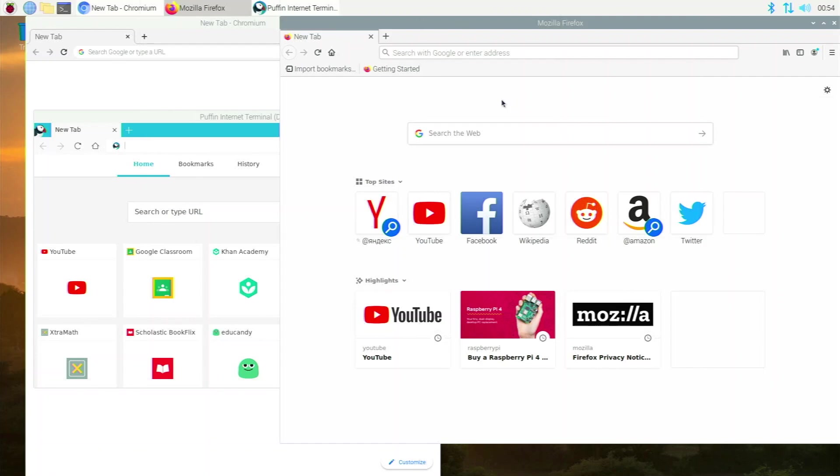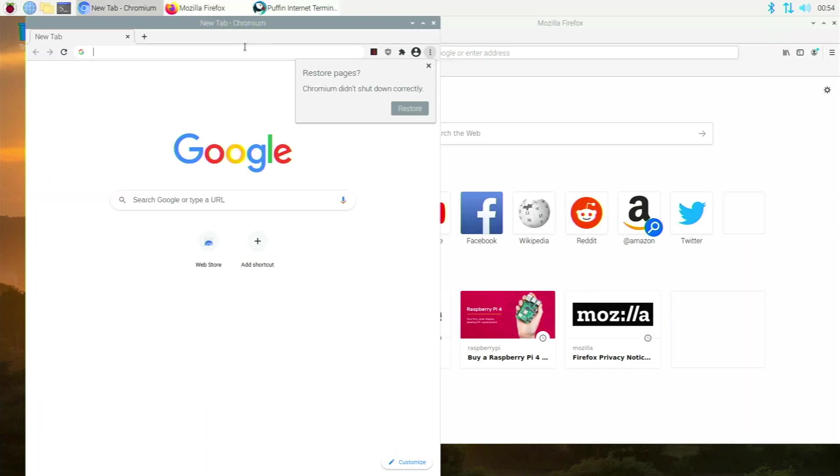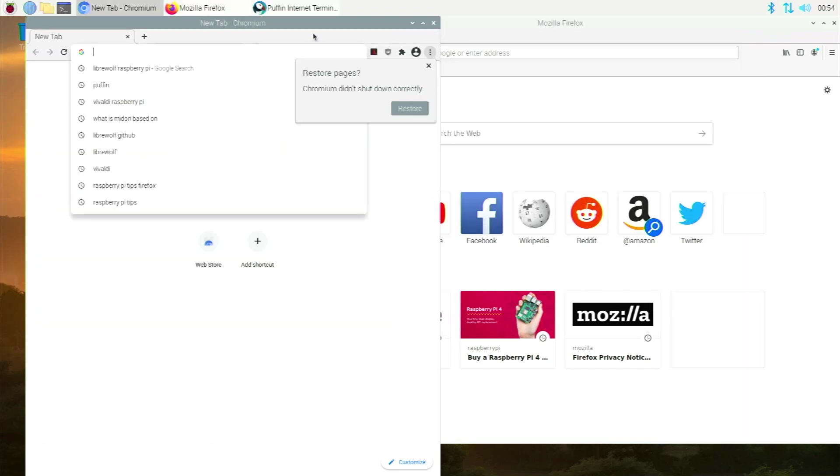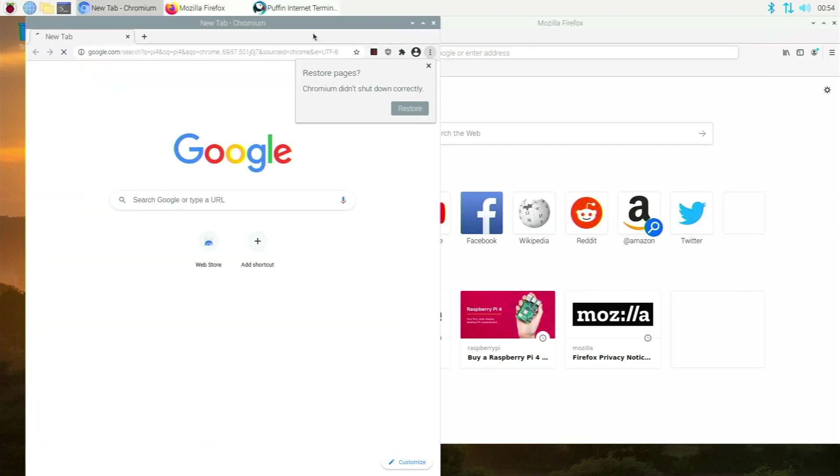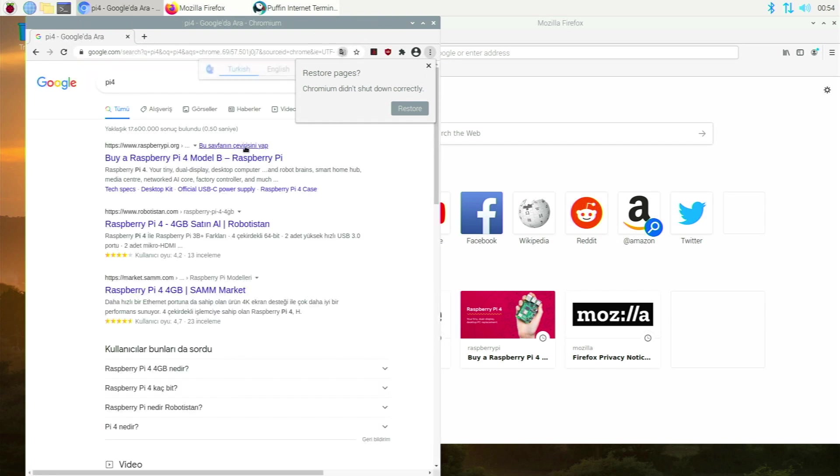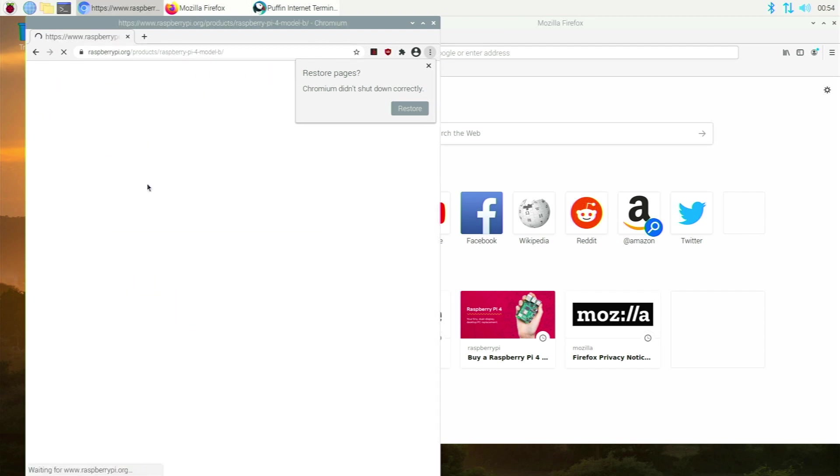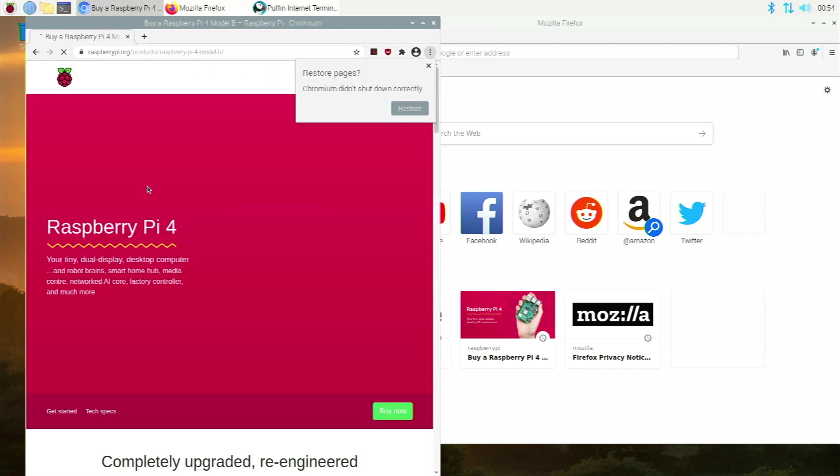Alrighty, so in today's video I want to talk about the top 5 best web browsers for the Raspberry Pi 4. We're going to be doing these tests according to speed, video playback, and system resource usage. I'm excited to see which one does end up being the best, which one is the slowest, and showing you guys which one you should use on a daily basis with your Raspberry Pi 4.